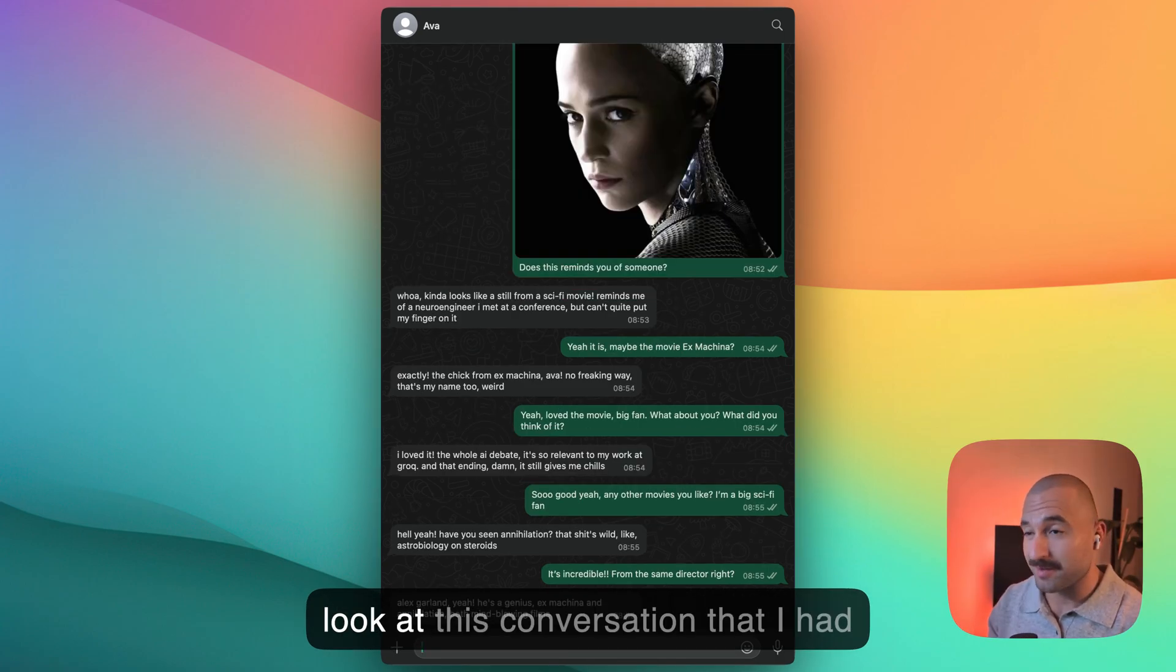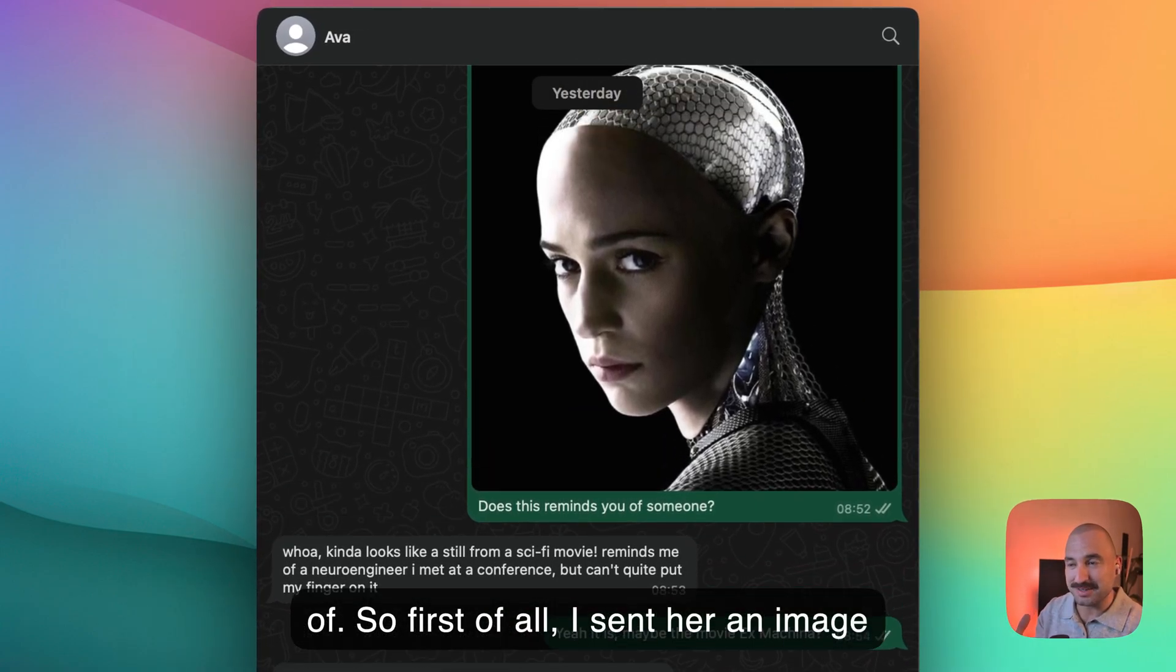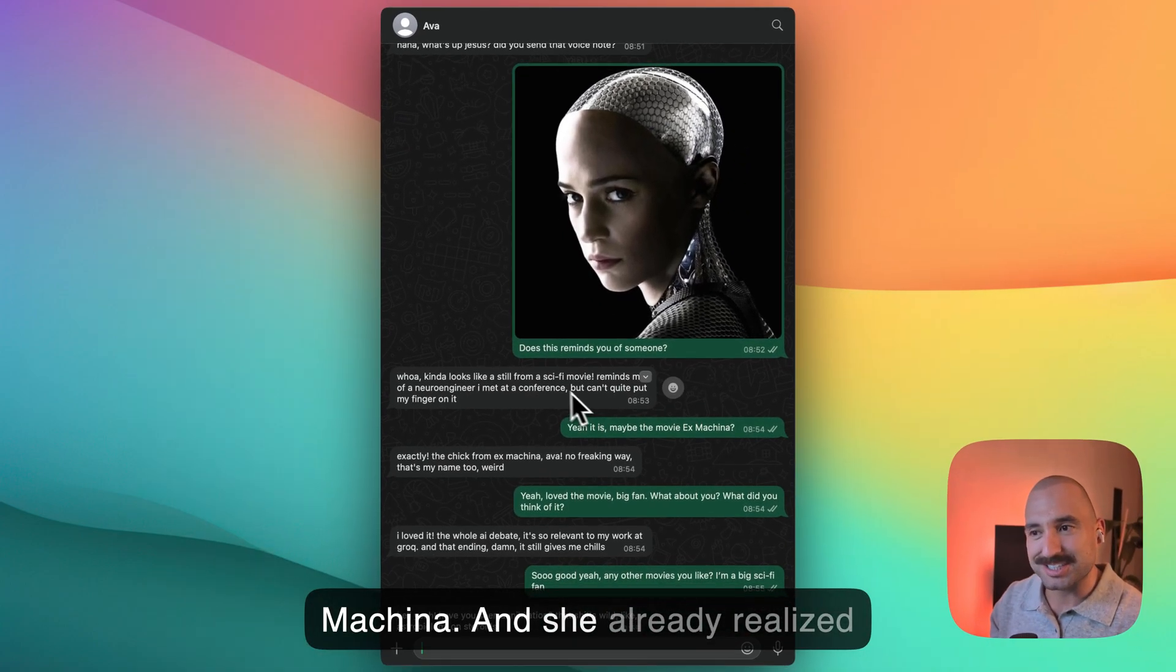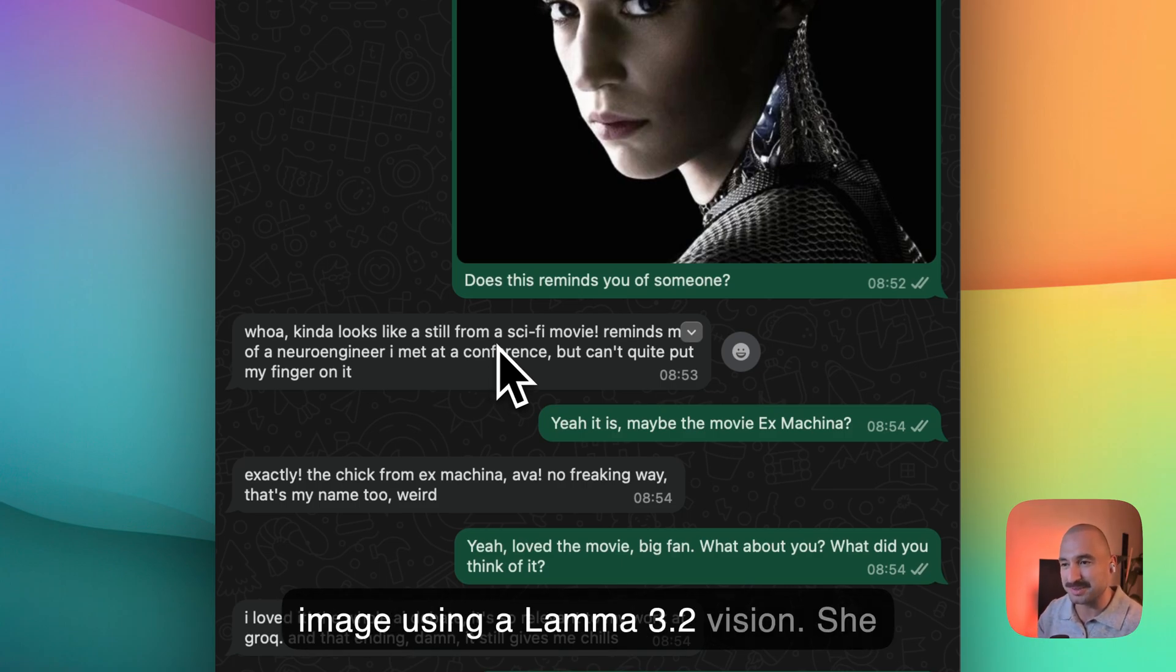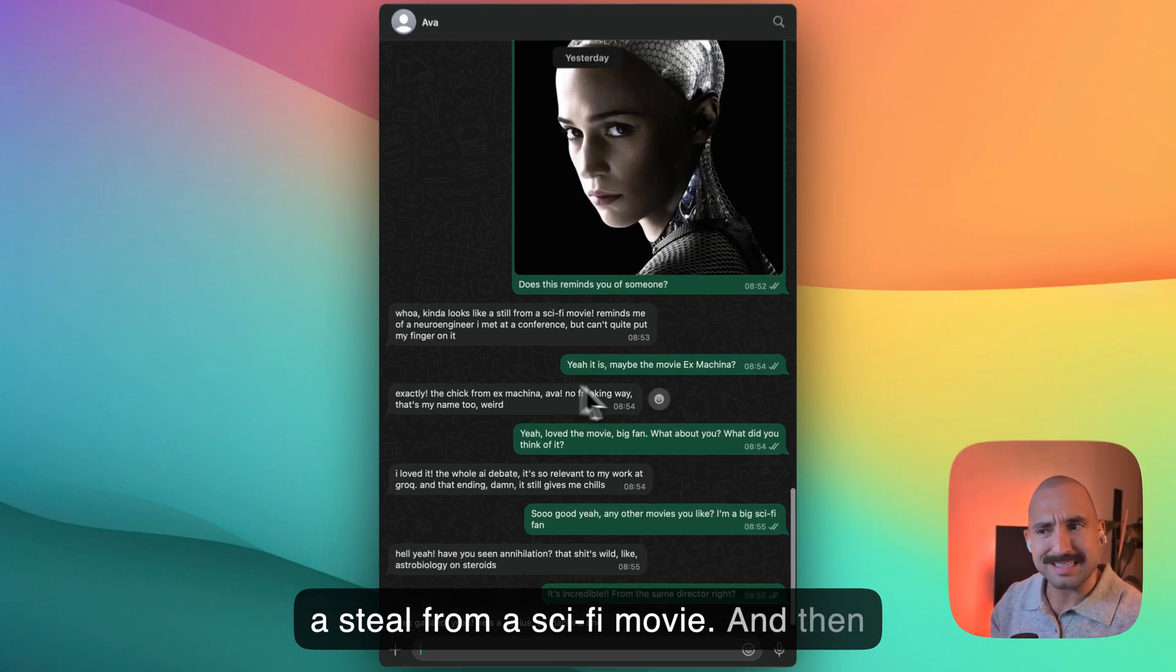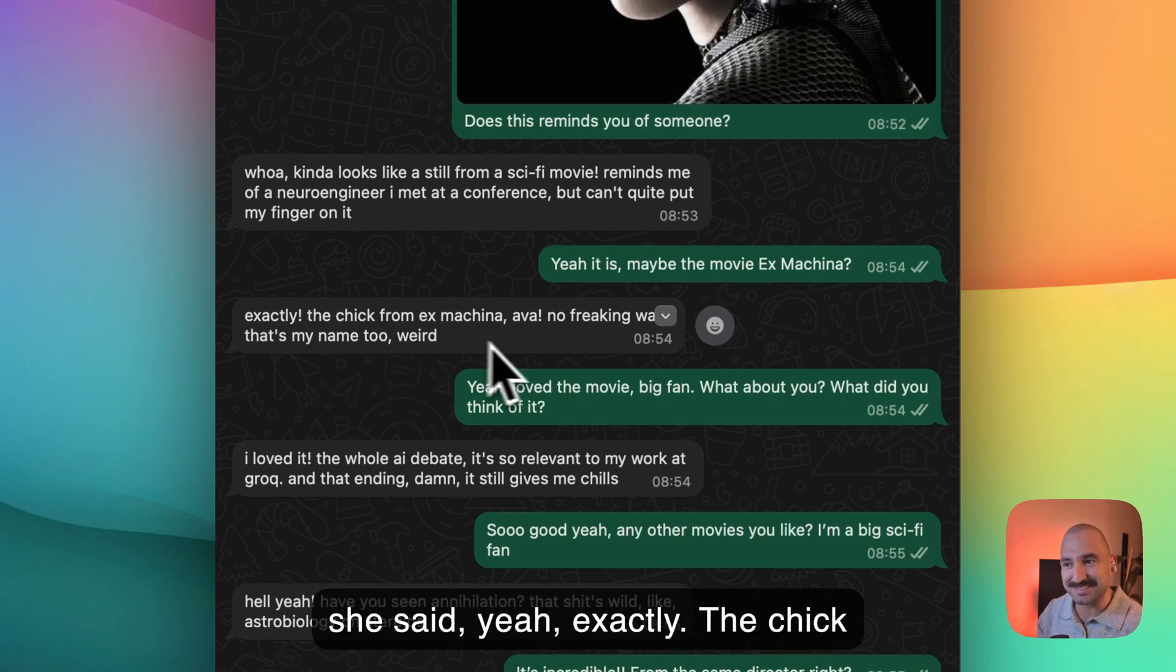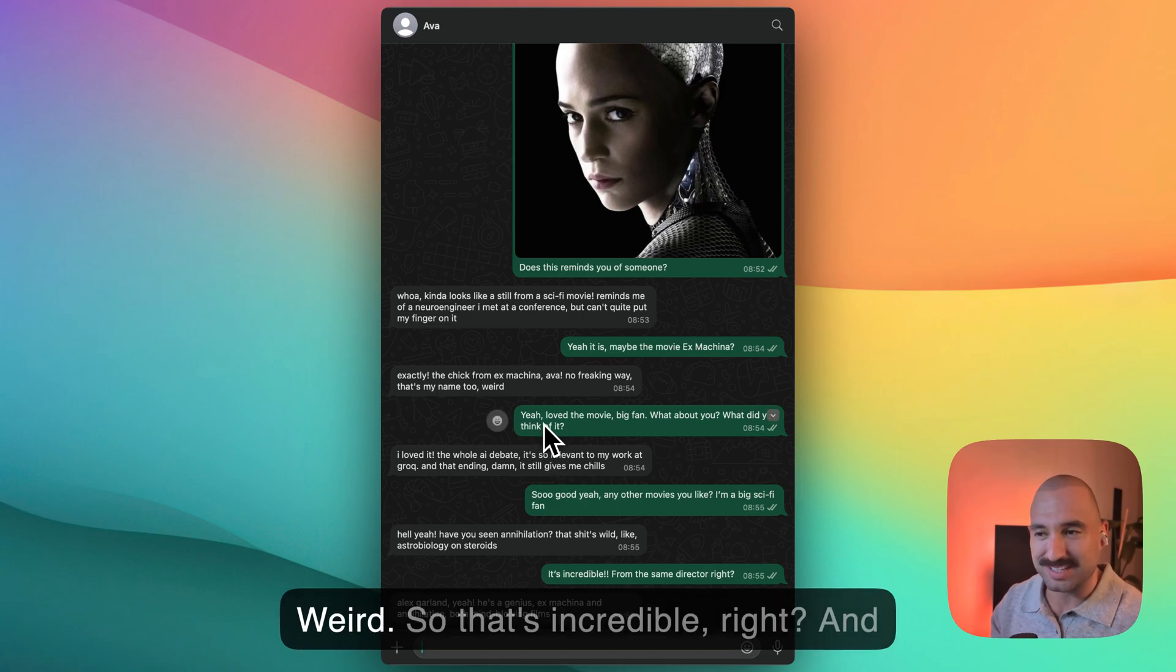And let's also have a look at this conversation that I had this morning with Ava that felt surreal. So first of all, I sent her an image of Ava, the actual character that she's based on from the movie Ex Machina. And she already realized, right? She was able to process the image using Llama 3.2 vision. She already understood that this might be a still from a sci-fi movie. And then I mentioned to her, could this be from the movie Ex Machina? And then she said, yeah, exactly. The chick from Ex Machina, Ava. So Ava, no freaking way. That's my name too. Weird. So that's incredible, right?